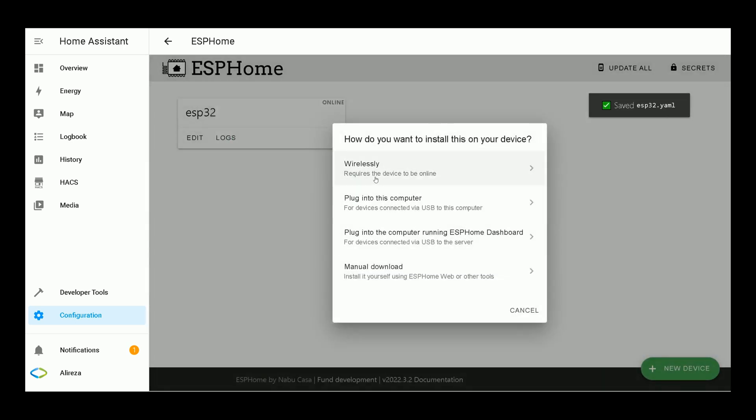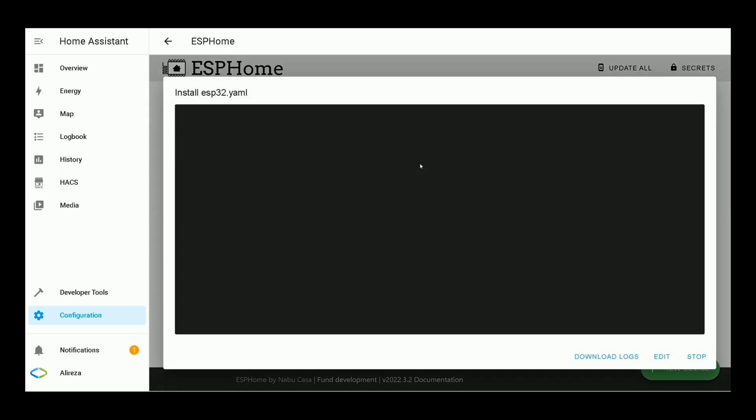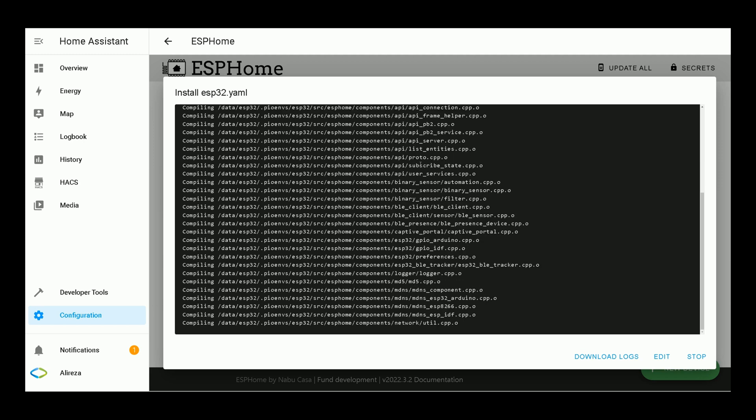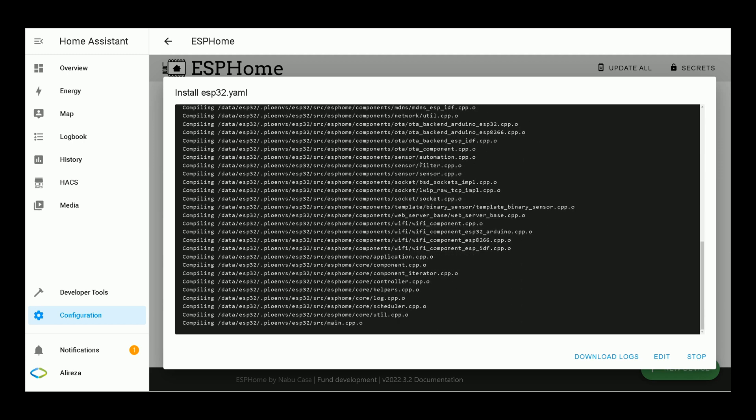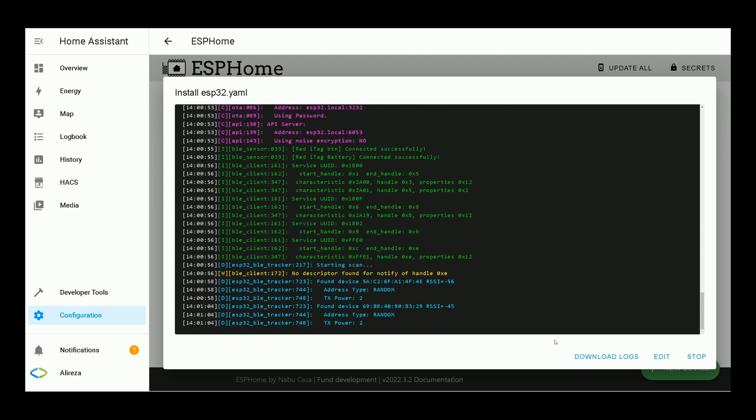At this time, our board is connected to Home Assistant wirelessly, so I select Wirelessly. Wait till installing edited YAML file is done on our development board. Installation is completed. I click on Stop.